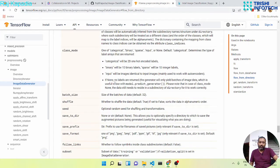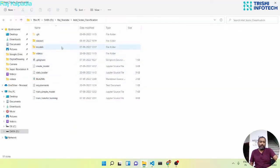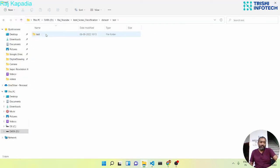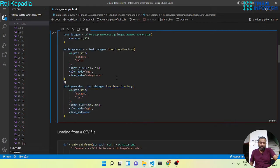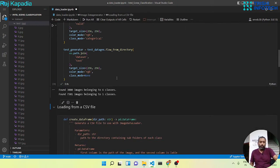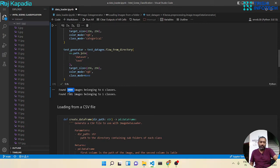Also, there needs to be one extra folder around the test images — that's why there is a test folder inside the test directory. As the documentation states: when class_mode is None, the data still needs to reside in a subdirectory. After running, we see 3,000 images across six classes for validation and around 7,000 images of one class for testing.